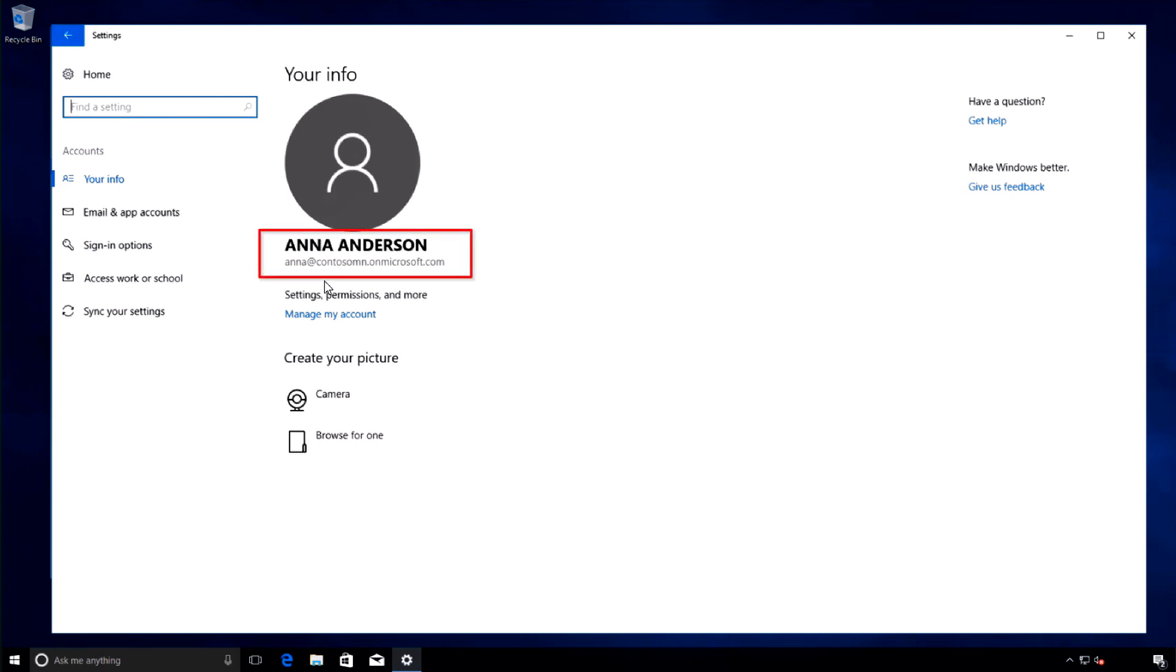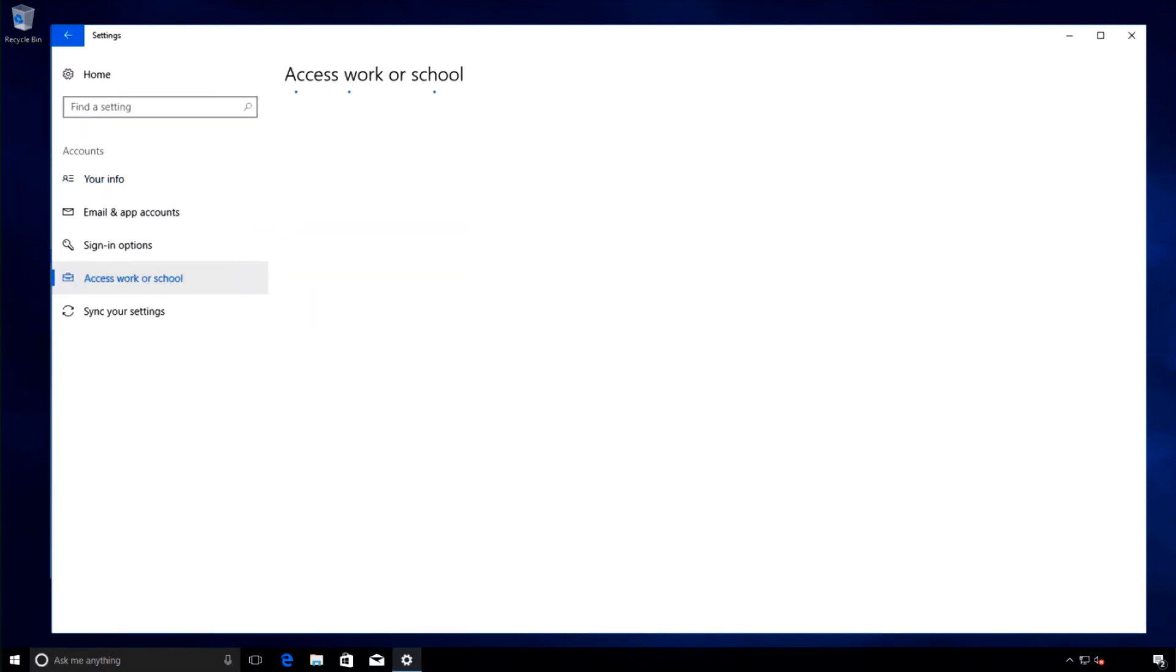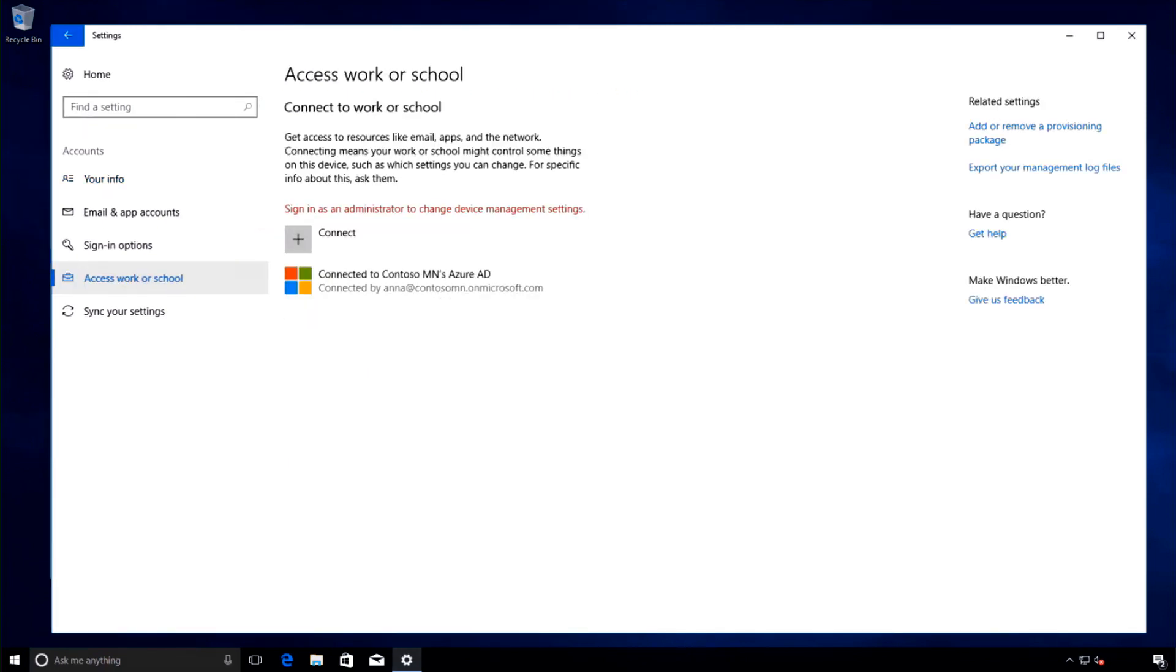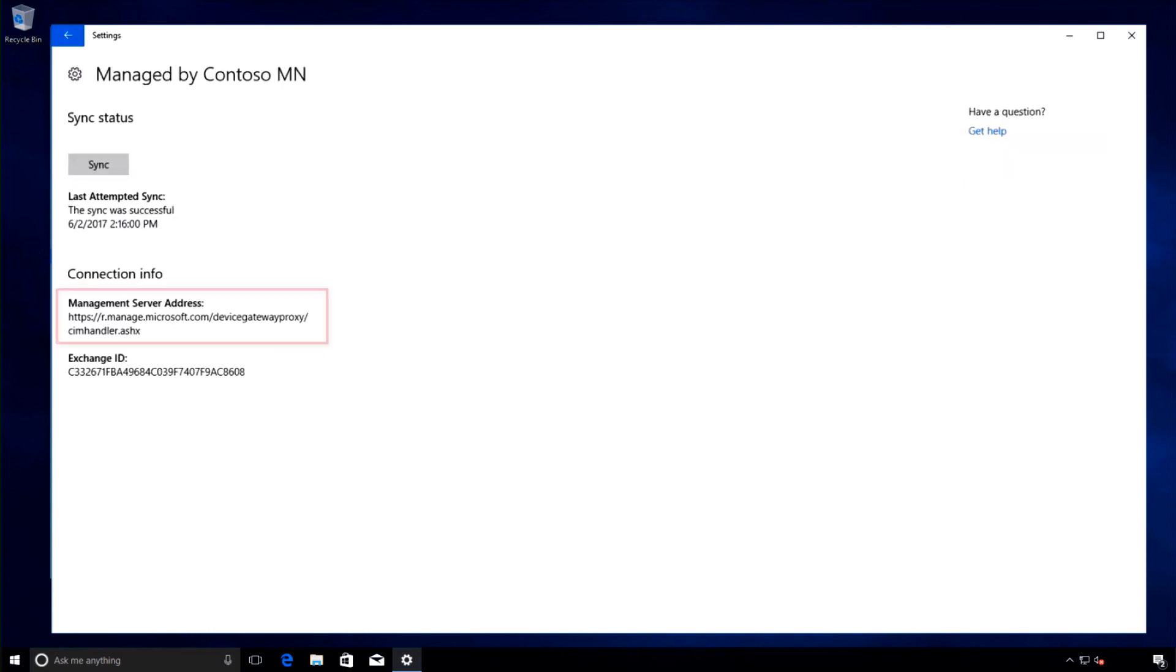If this account was an admin, it would say administrator here. So Anna has a standard account on this device. The next thing I want to show you is the fact that the device is indeed Azure Active Directory joined and enrolled into Intune for management.